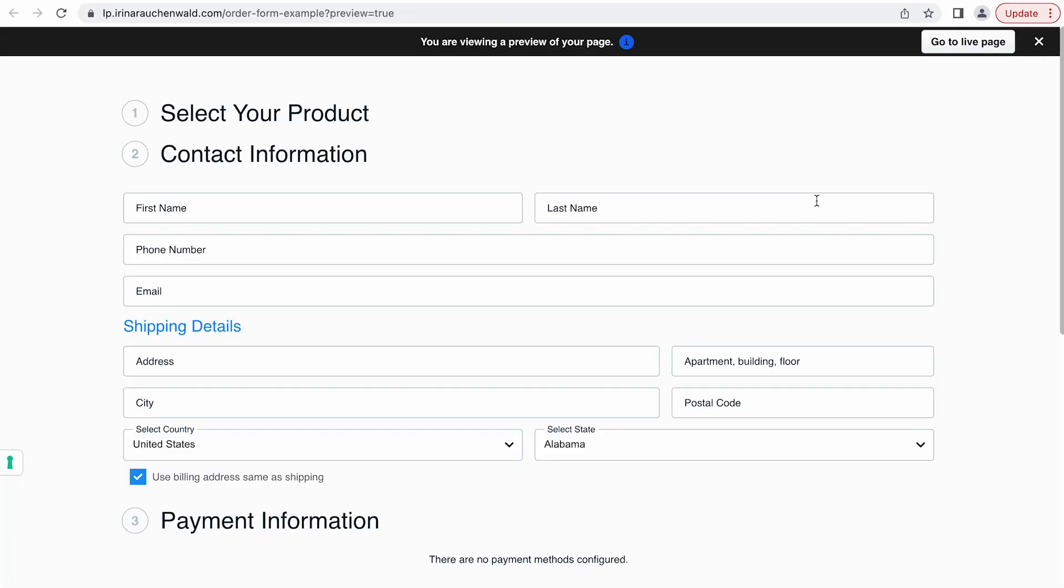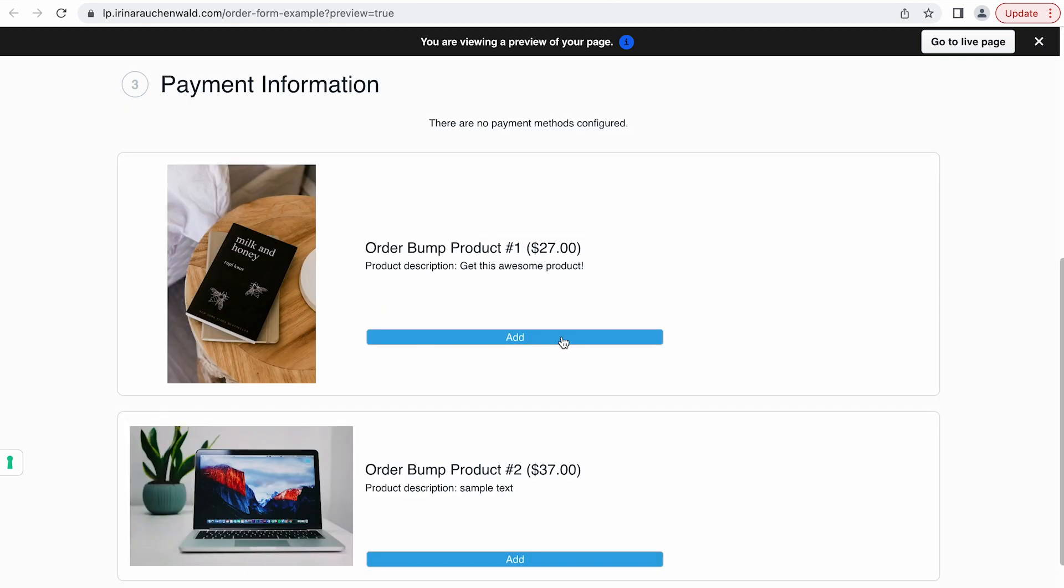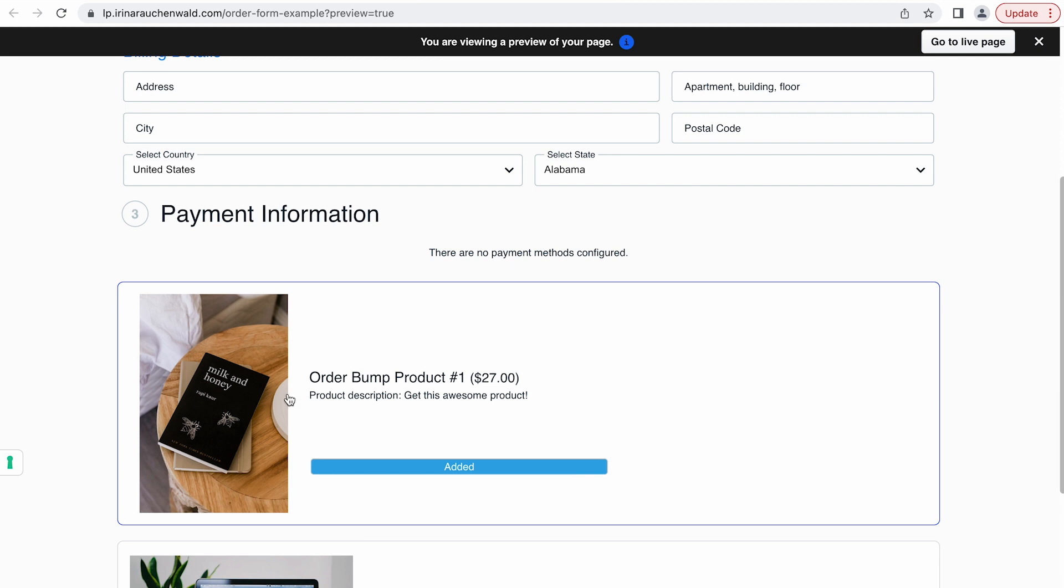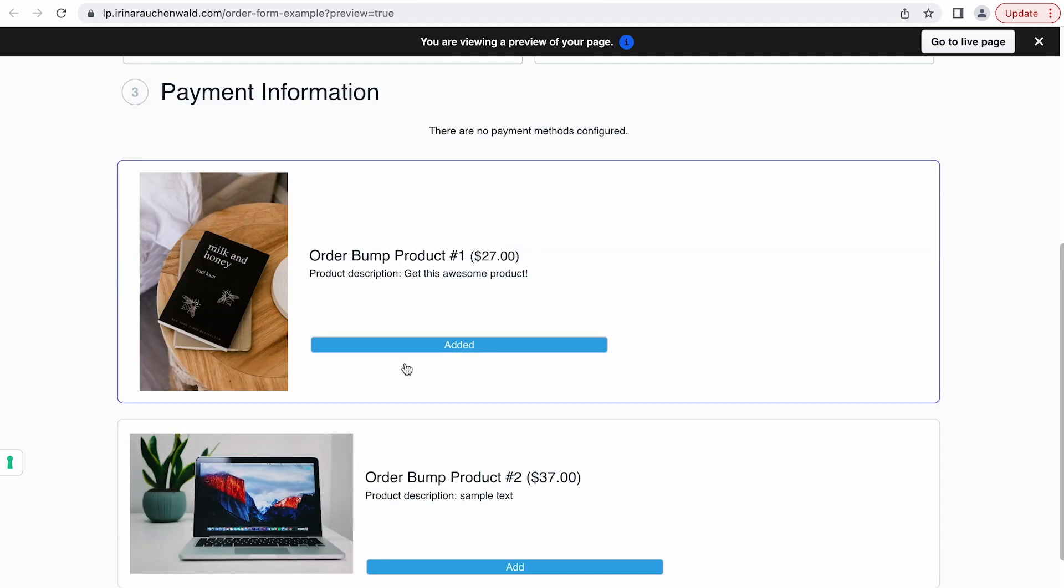We see our order form and if we scroll down you can see our order bump products with the adjustments that we made. Like for example different background color for our button, different font size, smaller images and so on. That's how easy you can add multiple order bump products with images and also customize the look of the order bump product card.